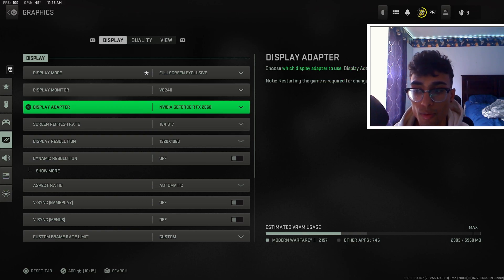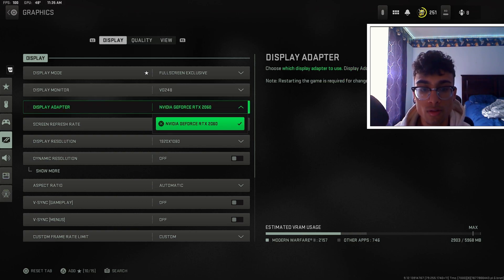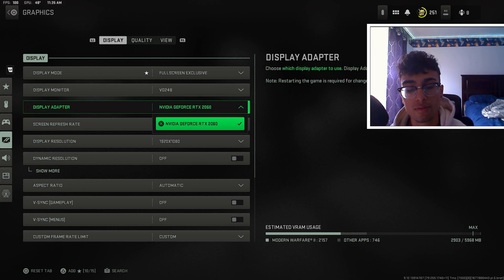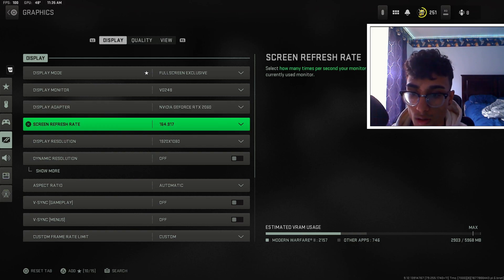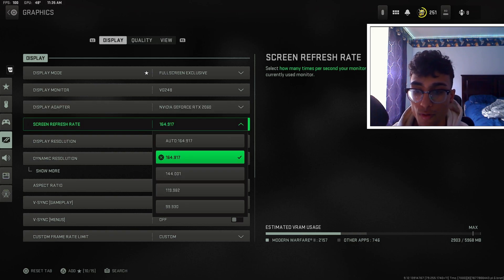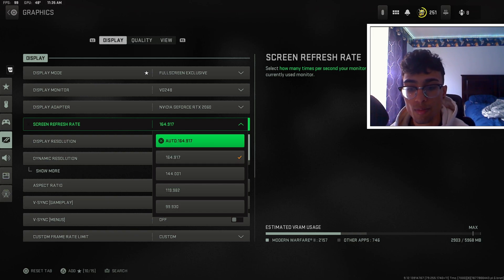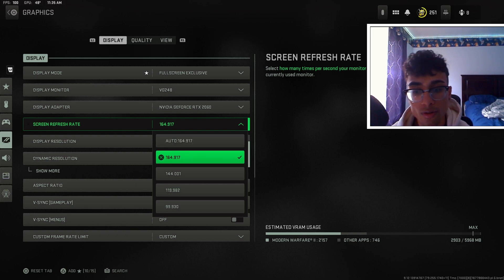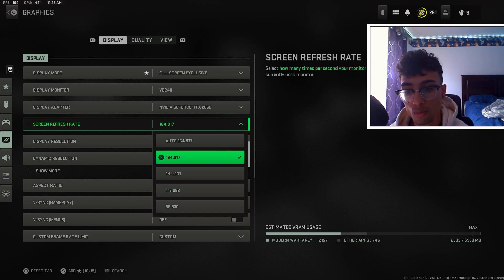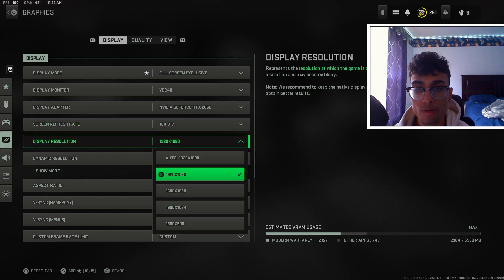Display monitor is just going to be whatever monitor you're running. Display adapter is just going to be your graphics card, so whatever graphics card you have is going to show up here. Your screen refresh rate is going to be set to whatever your monitor refresh rate is.